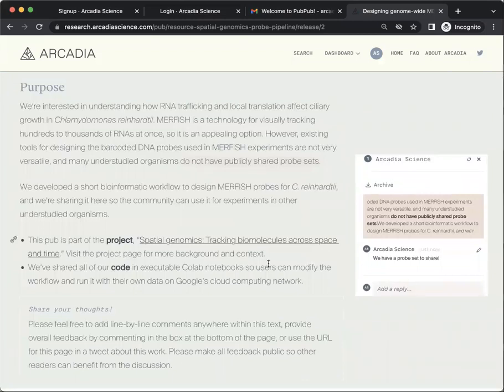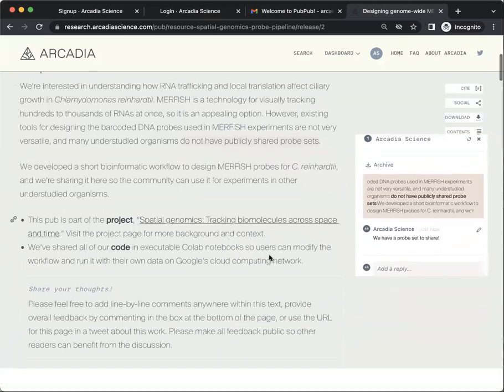The other way to add a comment is intended for comments that address the piece as a whole or aren't specifically in reference to one small part of the pub. So if you'd like to add an overall comment,